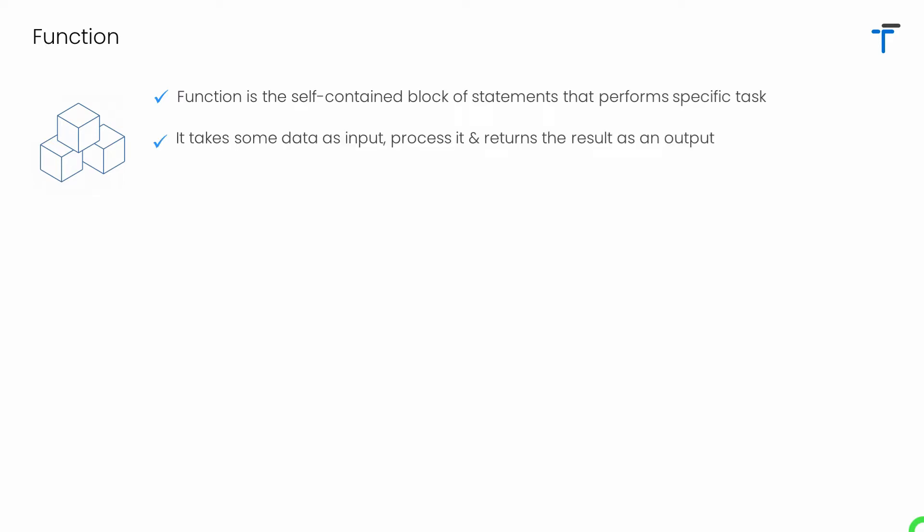Function actually takes some data as the input. It processes the data and returns the result as an output.